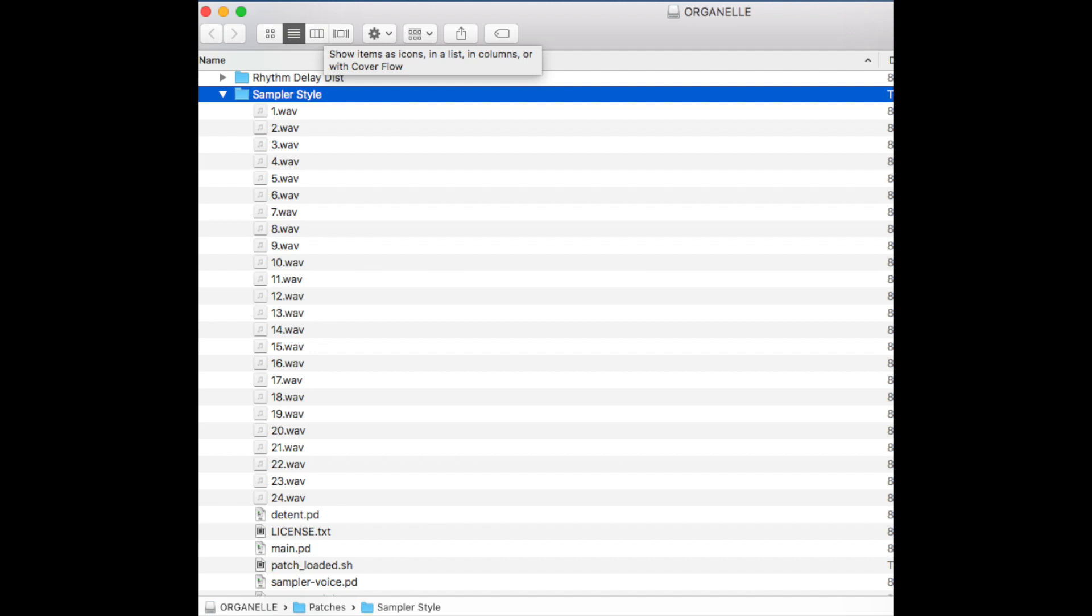The other option is to have a patch_loaded.sh file with a particular patch. If you do that, then only when the particular patch is loaded will this configuration be used, which can be useful for custom configurations.